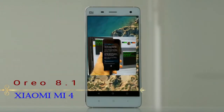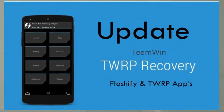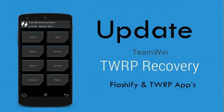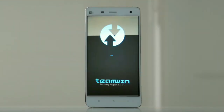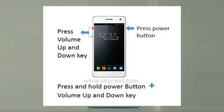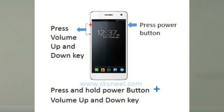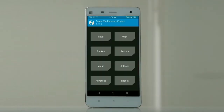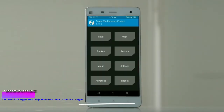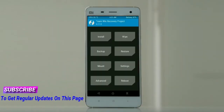Let us boot our device into TWRP recovery mode by pressing volume up, volume down, and the power button simultaneously. Then we have to take a full backup before we flash the custom ROM.